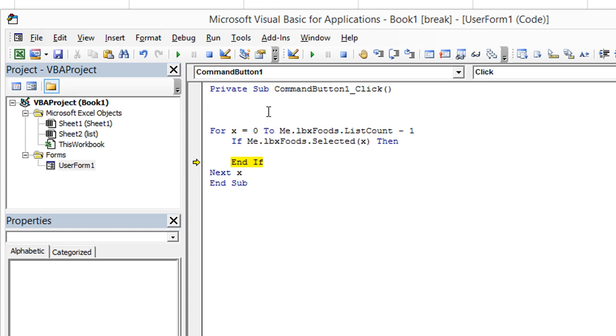We're going to assign a variable for our current comma separated list here and we can call it anything. We'll just say my var. It's kind of a generic bland, boring variable, but that's fine. So my var equals, let's just do empty. That's fine.